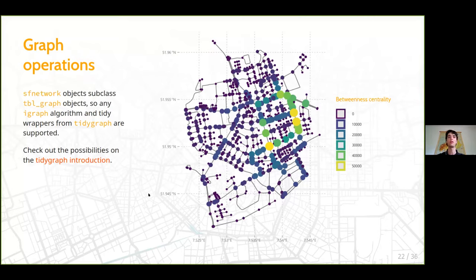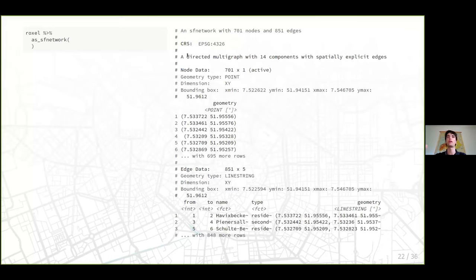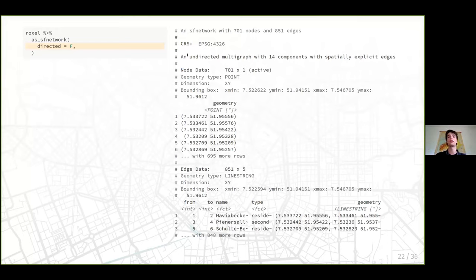There are a lot of functions in TidyGraph and even more in iGraph, so there's a lot you can do. Going back to network construction: there are additional parameters. By default, the network created is directed — but for our linestrings that don't have a direction, we want an undirected network so you can travel an edge in both directions. You can change the 'directed' parameter to FALSE and it will create an undirected network.